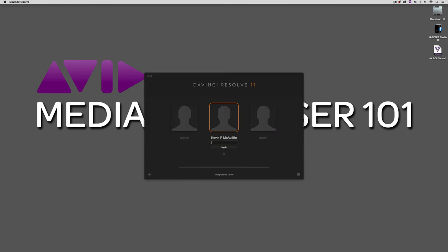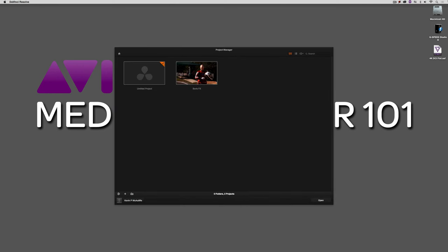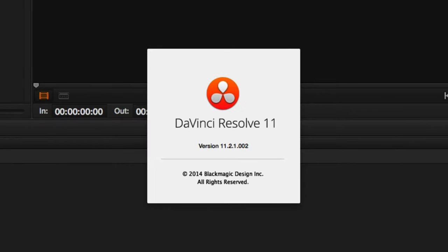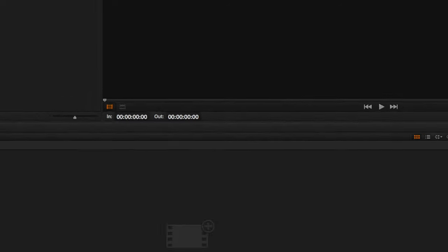We're now ready to get into Resolve and open this AAF. Let's Command+Tab into DaVinci Resolve — Alt+Tab for Windows users. Let's log in and create a new project — we'll call this '4K DCI flat'. Remember, I mentioned you want to be using the most recent version of DaVinci Resolve. As of this recording, the most recent version is 11.2.1.002. This version added support for the DNxHR codec.